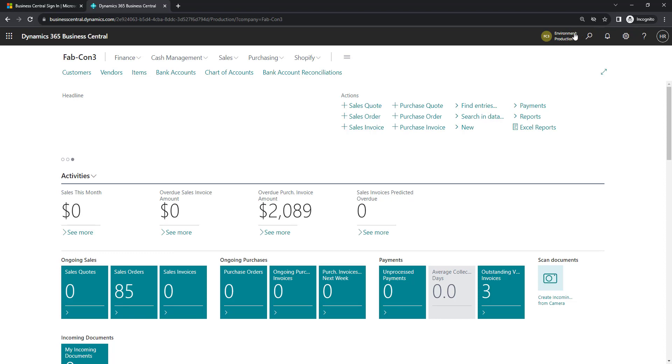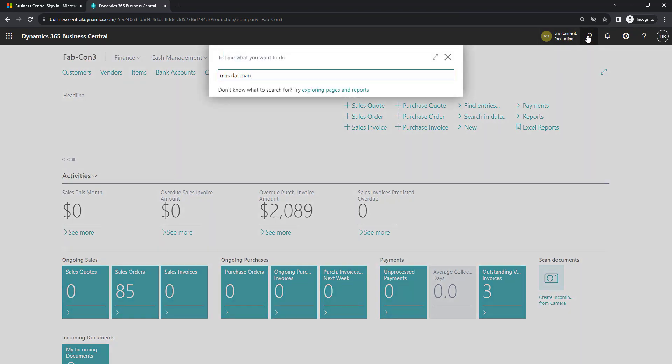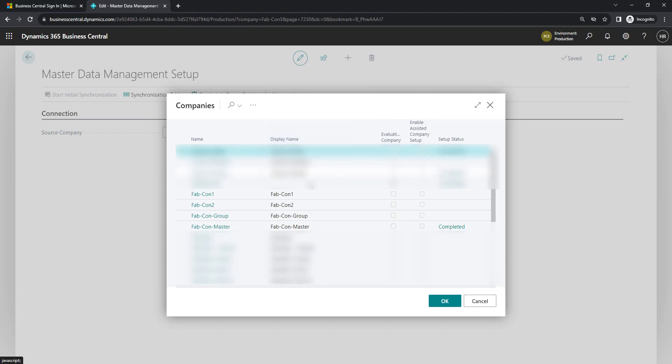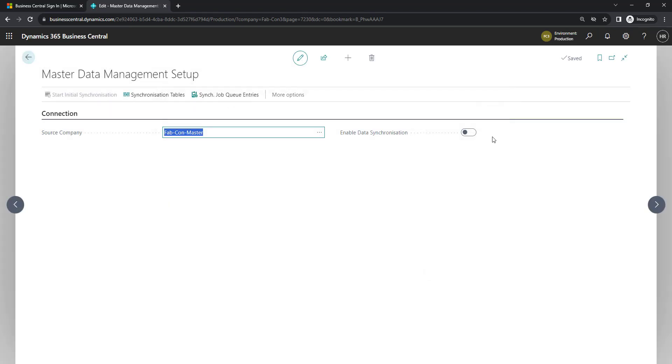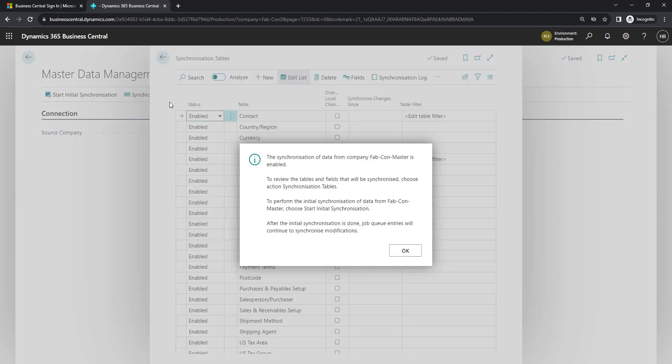To set this up, we're going to do a search for master data management. We're going to select the source company that we want to use. We're going to use Fabcon master and enable the synchronization. We're going to come into the synchronization tables. And you get this message to tell you the steps that you need to do to set this up. So we want to review the tables and the synchronization tables that we're doing, perform the initial synchronization to set up the jobs, and then after the initial synchronization, you can then update jobs as needed.